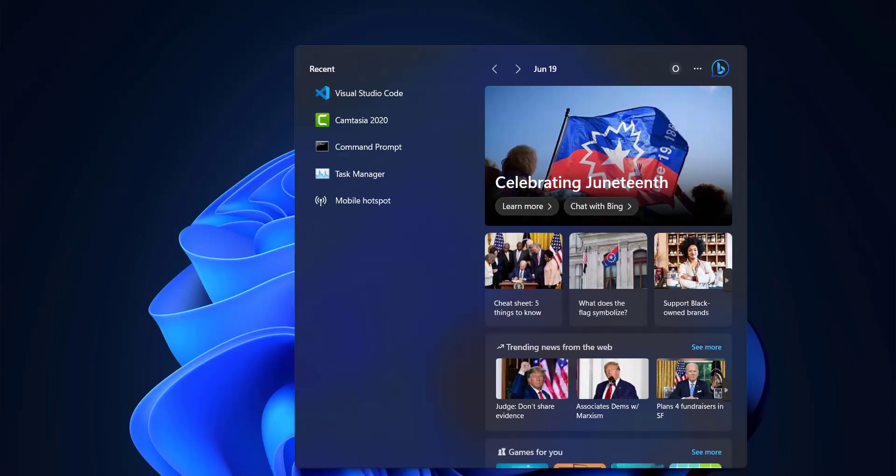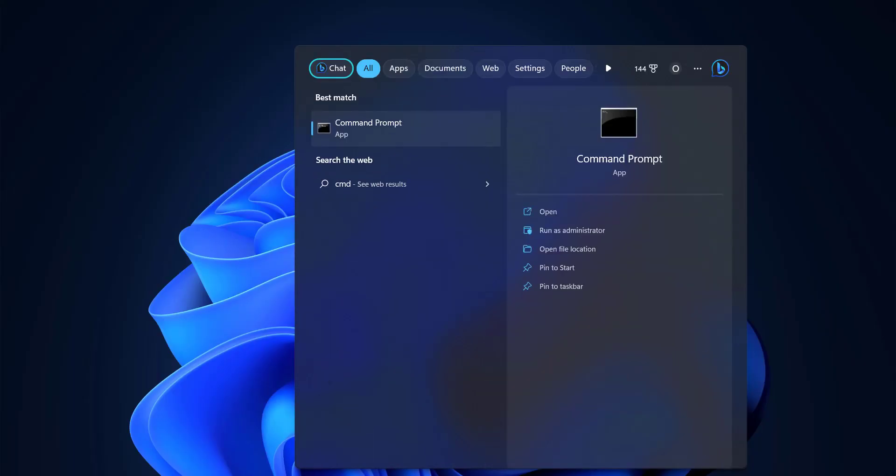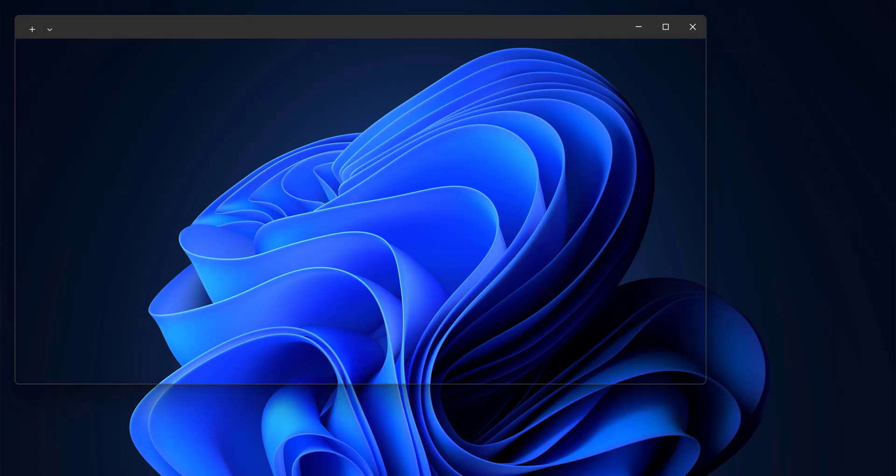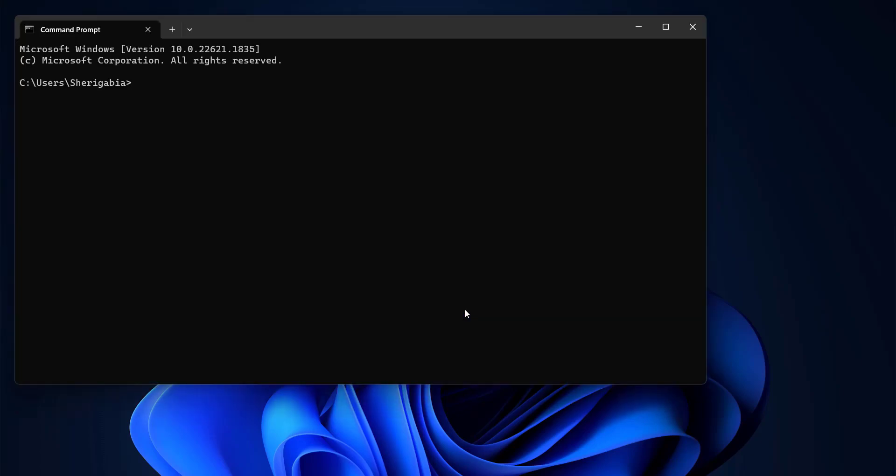Okay, so the first thing we need to do is check if we have Node installed on our computer or not. So we type in node -v. If we get the version number back, then that means we have Node.js installed on our local machine and we can proceed with the installation of the Firebase tools.